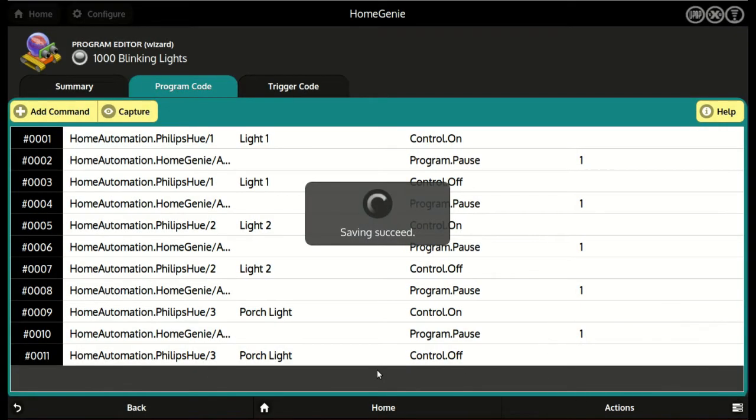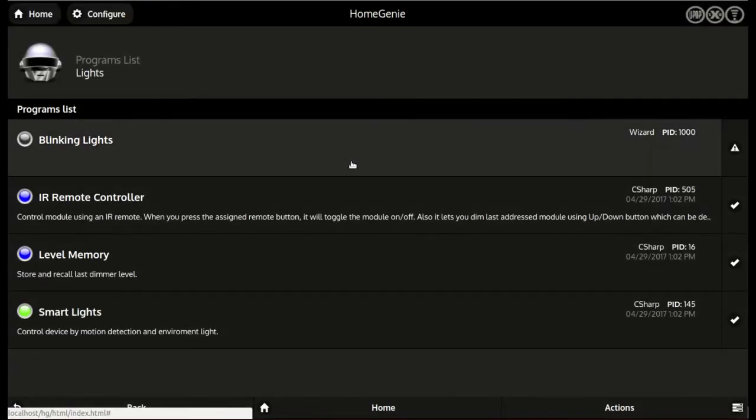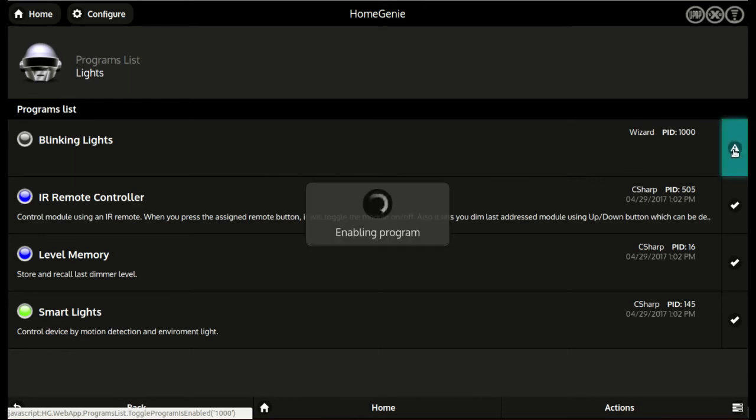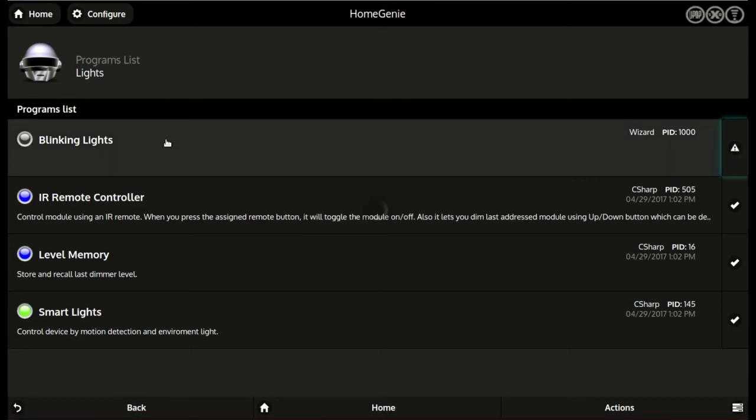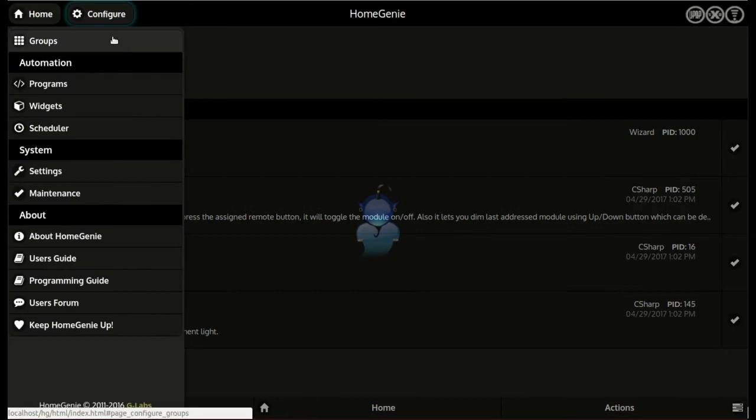Once done editing, we save the script and activate it from the programs list. This way the script can be added to a group just like a standard module.